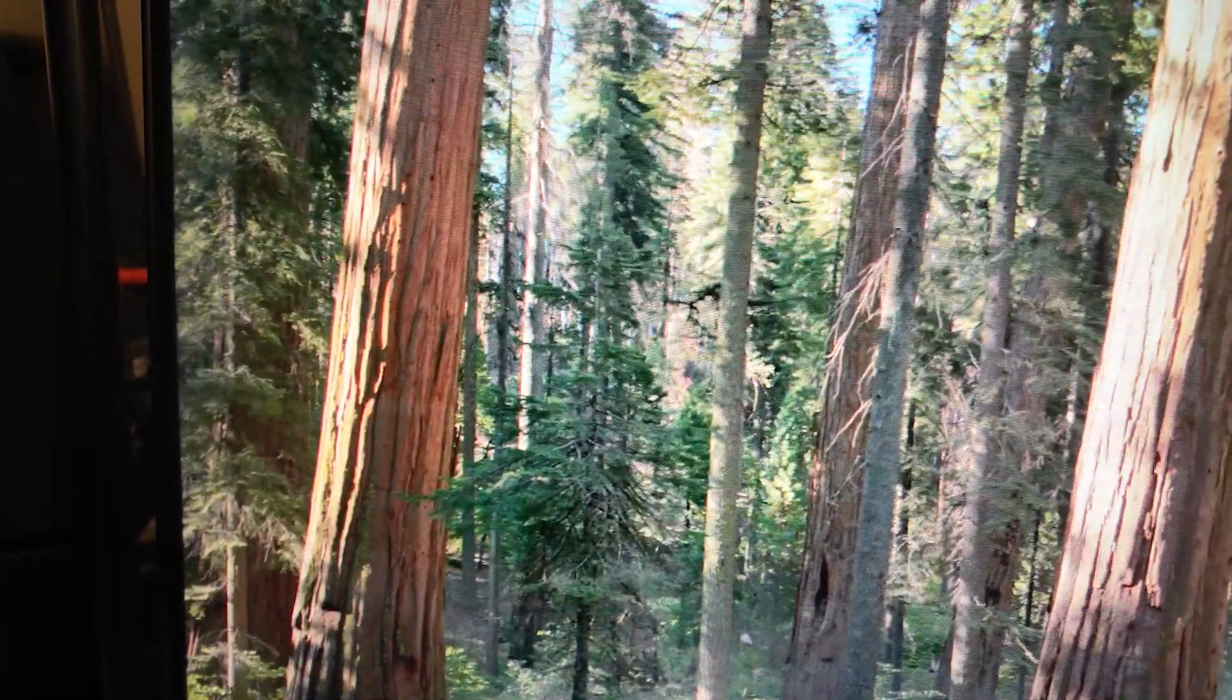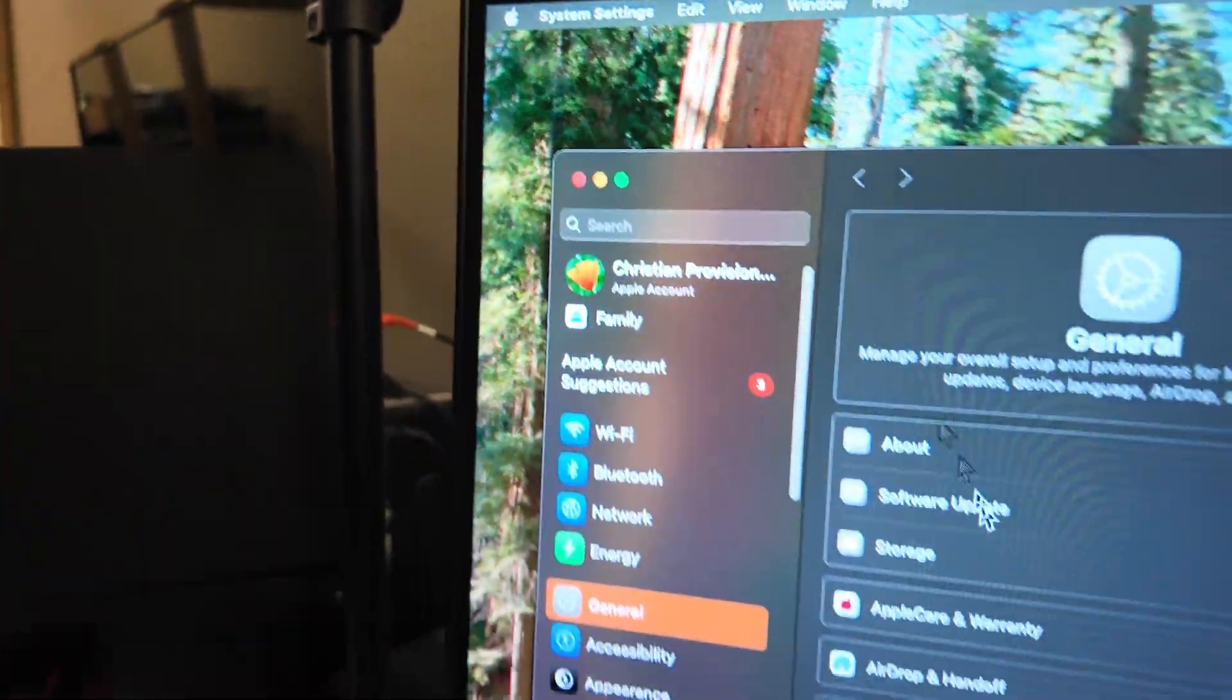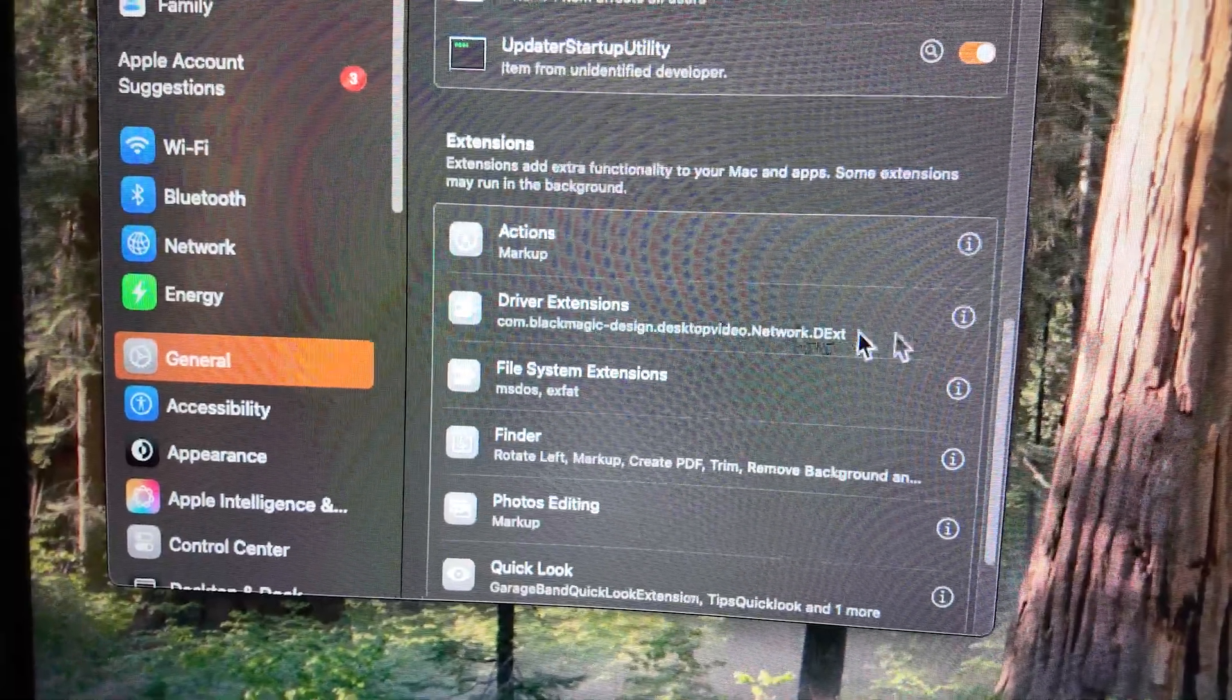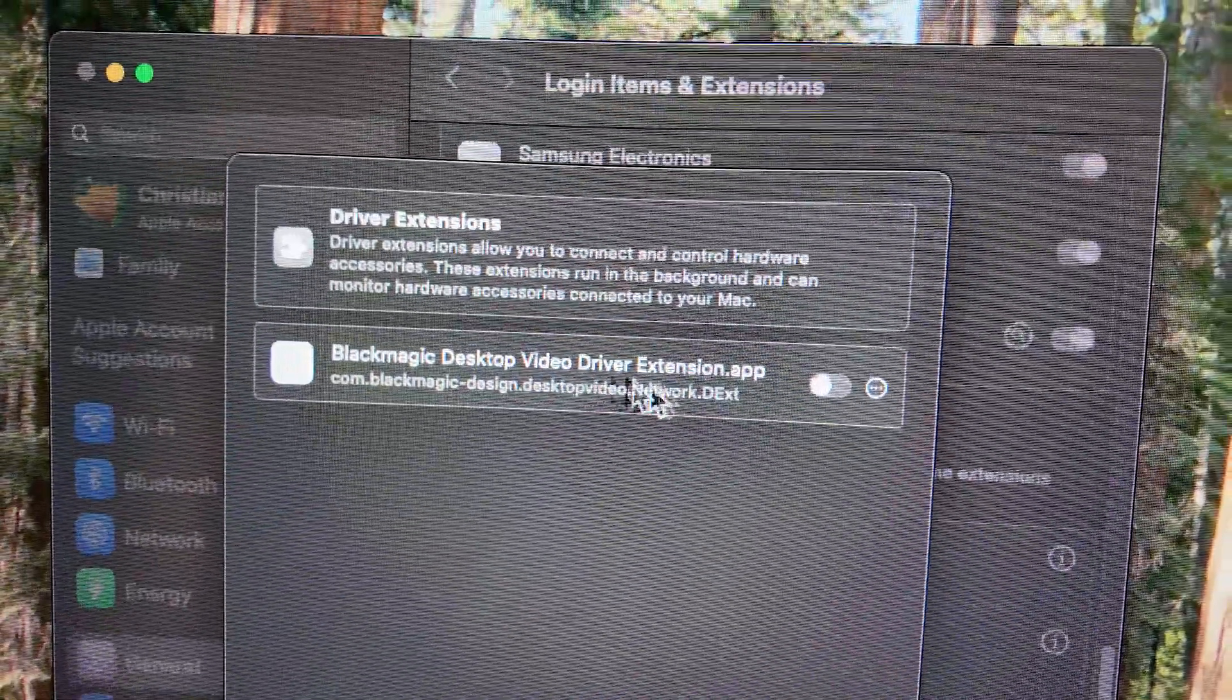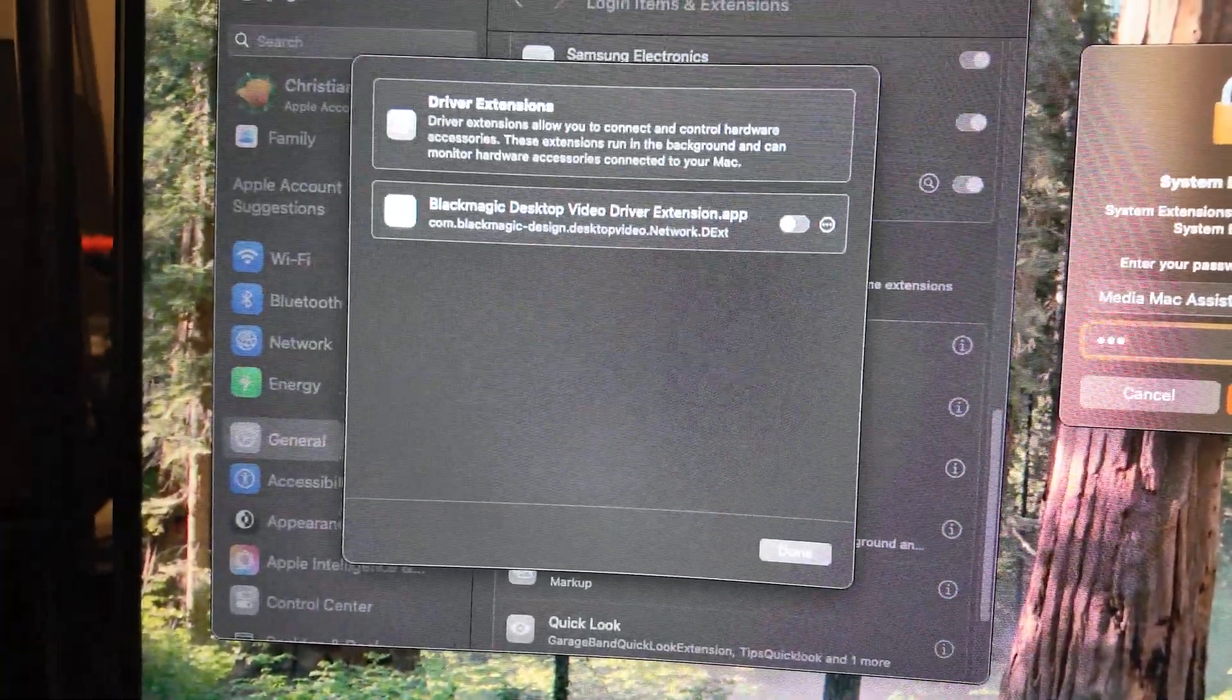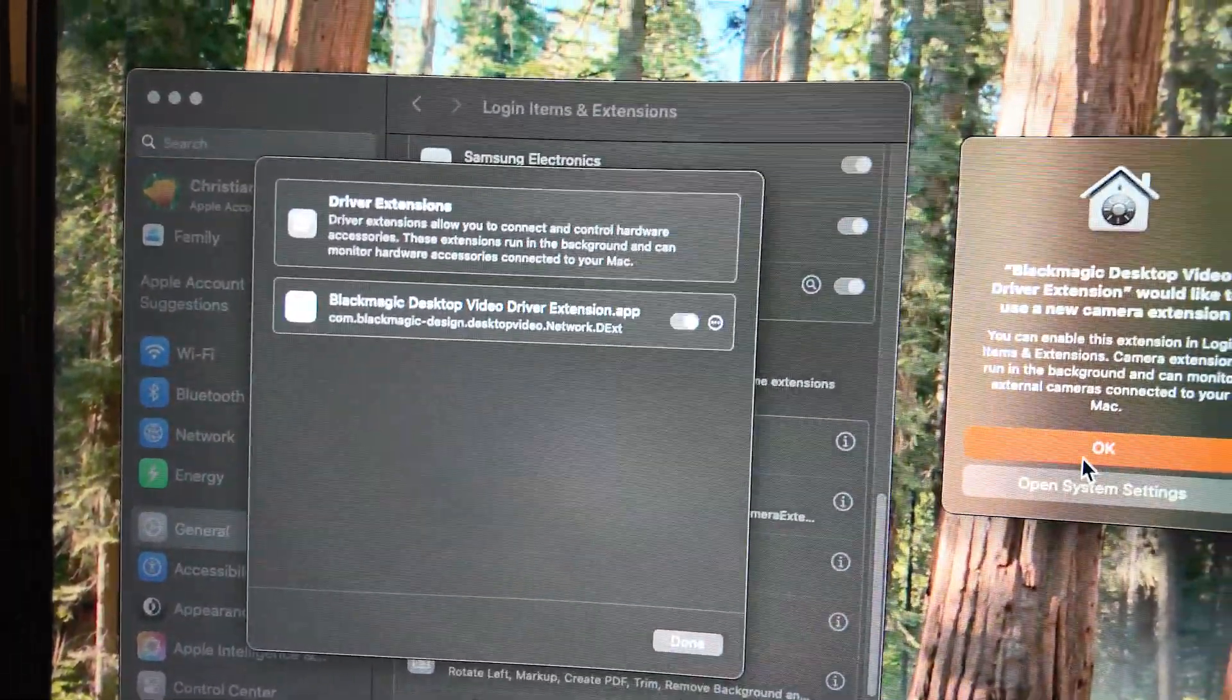First thing you want to do is go into your system settings, your Apple system settings. Then we're gonna go down to driver extensions. I'm gonna click on this and then Blackmagic Desktop Video Driver Extension app. Click that. It's gonna prompt you for your password. Put that in so we can make changes. Now that's done.